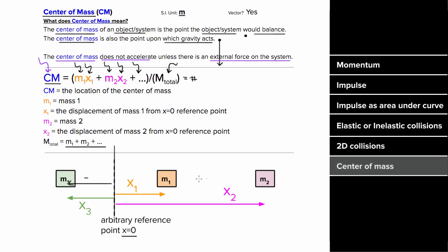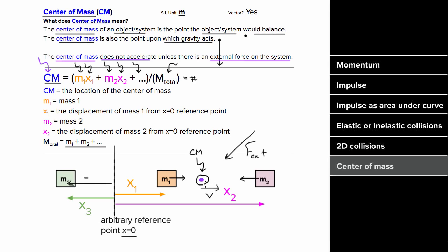If the center of mass of a system is at rest, then even if the masses in that system exert forces on each other and move around, the center of mass of that system will stay put until there's a net external force on the system. And if the center of mass was initially moving to the right at some speed, that center of mass will continue moving to the right at that speed, even if the masses are moving in different directions, until there's a net force on that system.